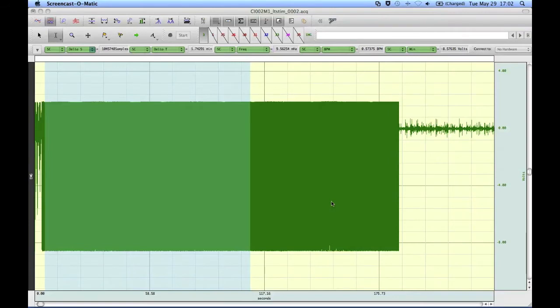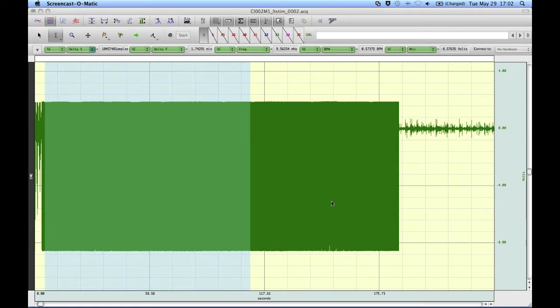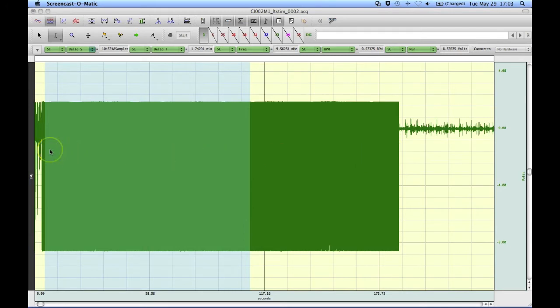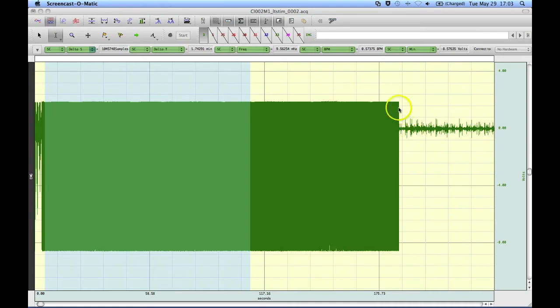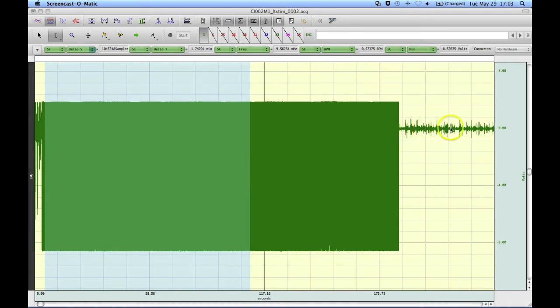The following screencast will demonstrate how to use some of Acknowledge's filters and FFT functionality to clean up an EMG signal that was recorded inside an MRI. This is the file in question and we can see there's a large band of noise while the MRI was firing and then once the scanner had stopped firing we then start to see the bursts of EMG over here.